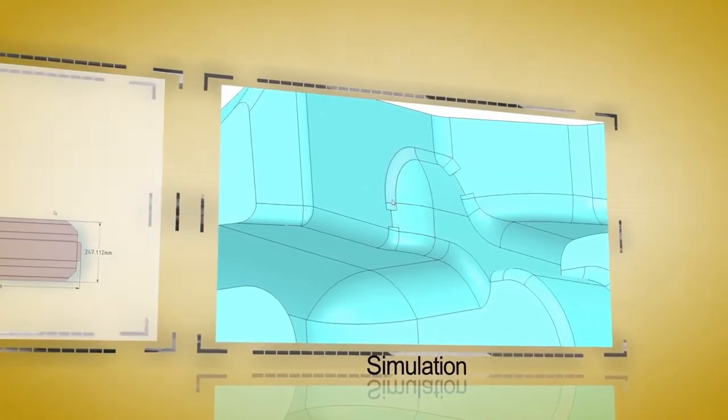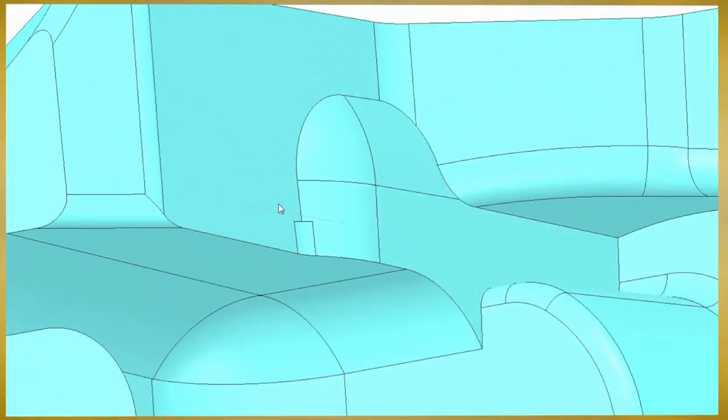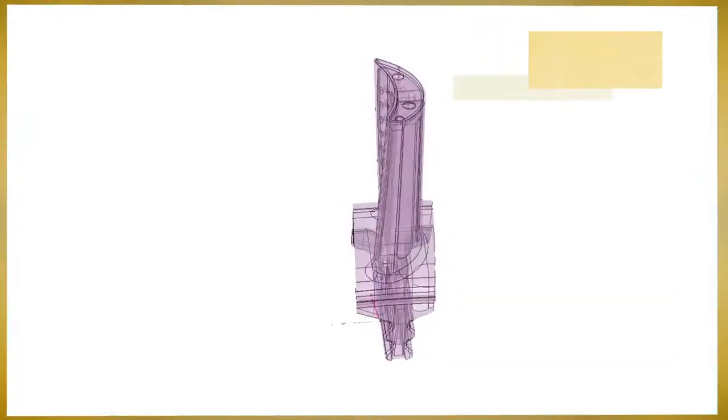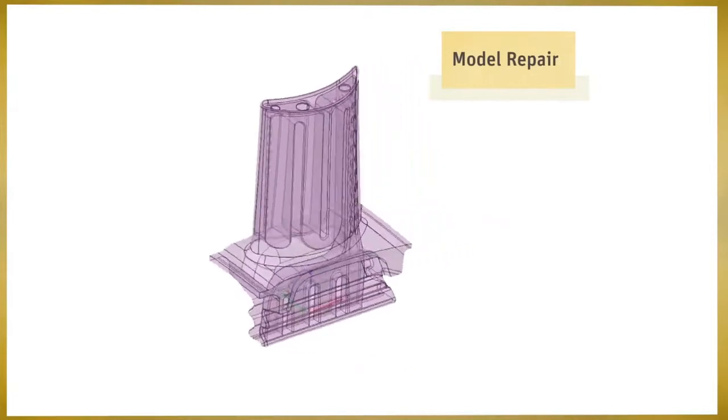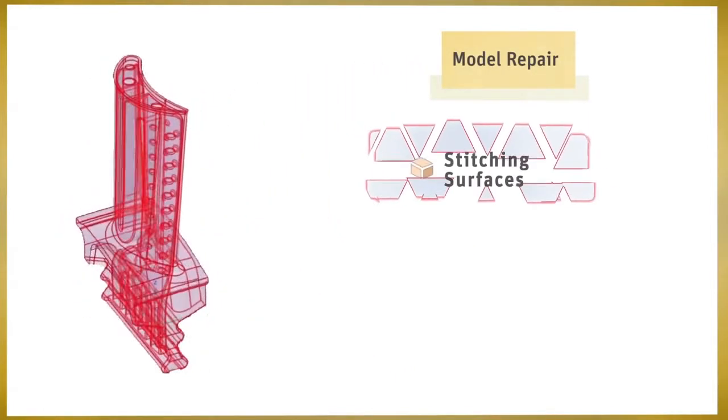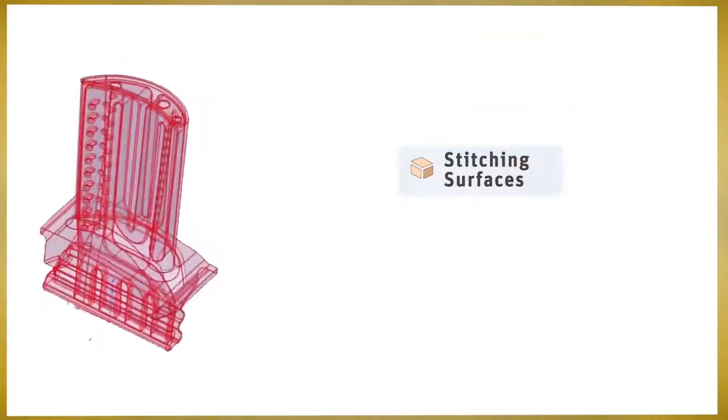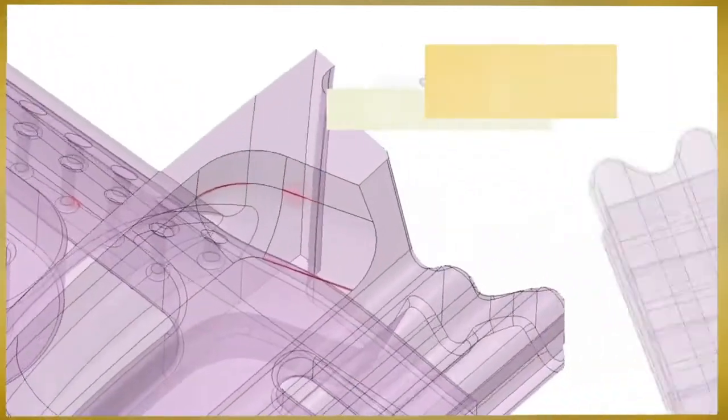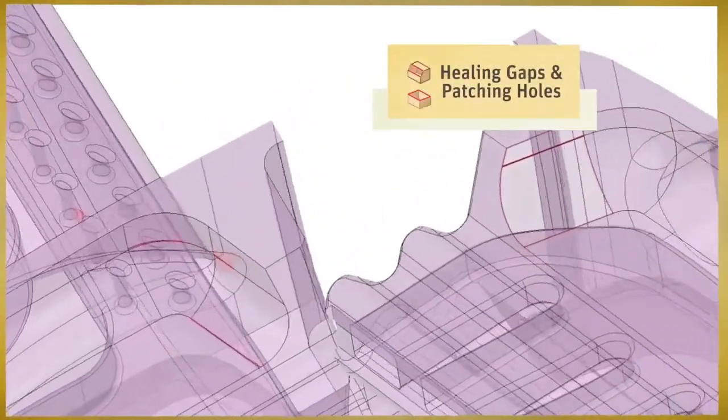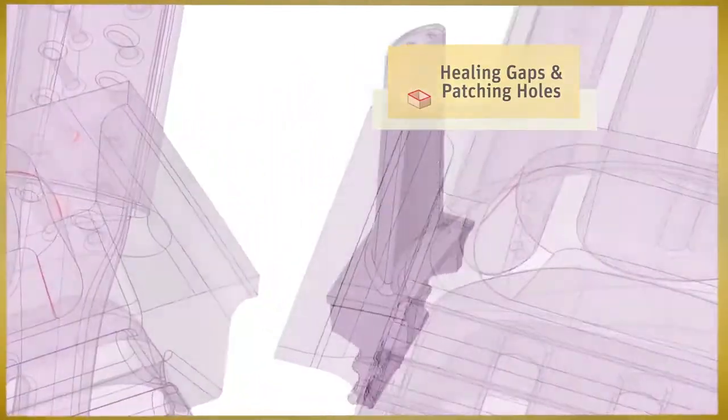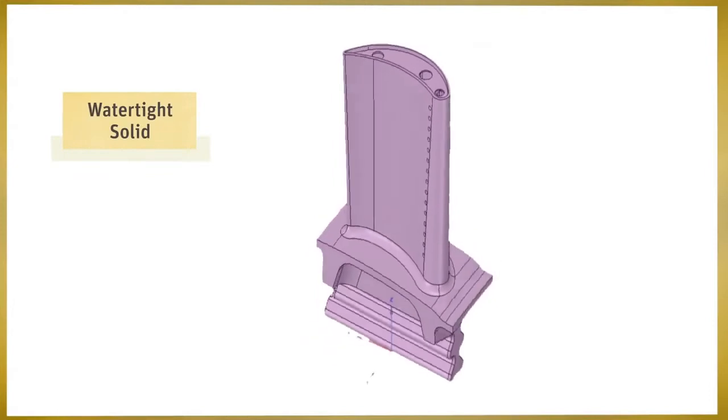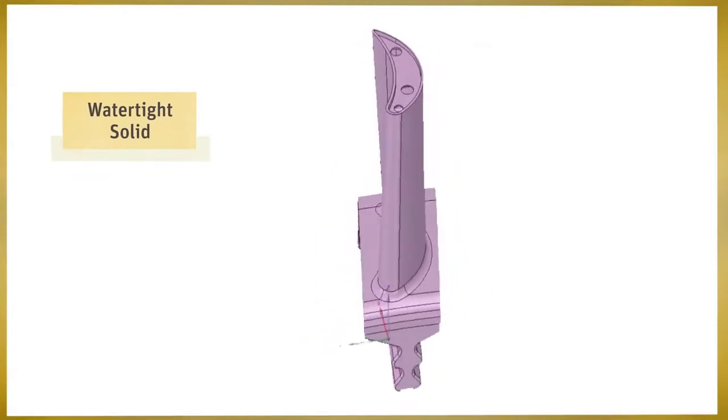You'll find huge efficiency gains when using SpaceClaim for analysis or simulation. The repairing of models is necessary for both manufacturing and simulation with the end goal of watertight solids. SpaceClaim's automated tools effortlessly search for problems and provide instant solutions.